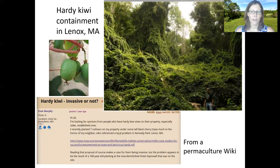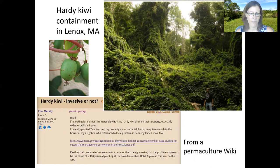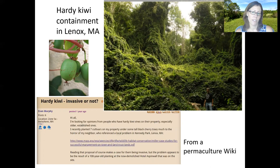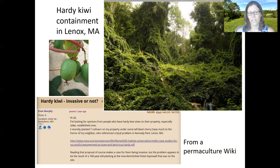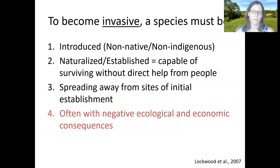Our question today is: what does it actually mean to be invasive? Someone was asking about a species called hardy kiwi, which has been pretty widely introduced in Massachusetts as a permaculture species. It grows fruit, grows vigorously, and is hardy enough to tolerate the cold. Somebody noticed the species seems to be getting out of control in some areas and asked: is this actually invasive or not? That leads us to the question of what it actually means to become invasive.